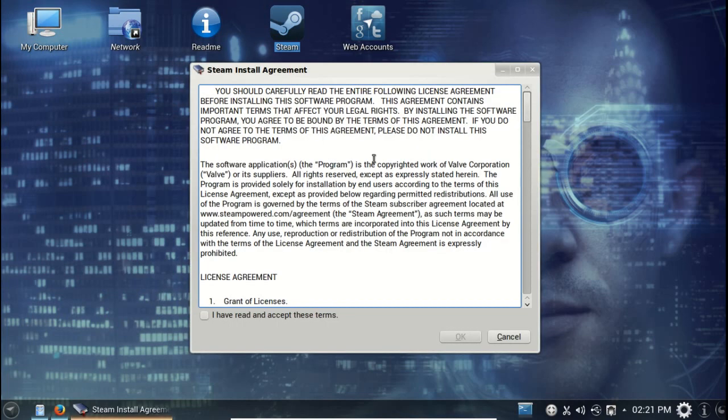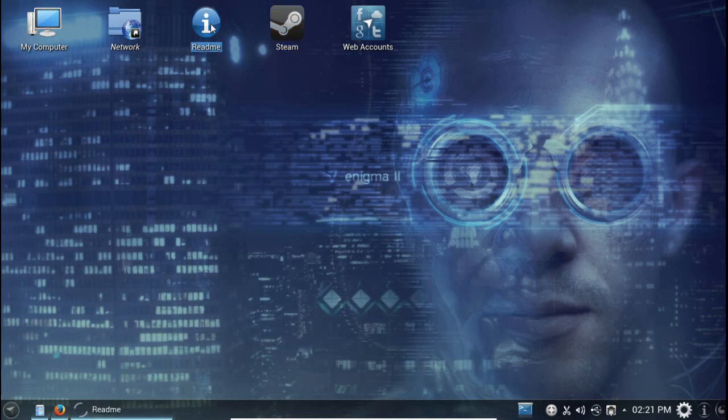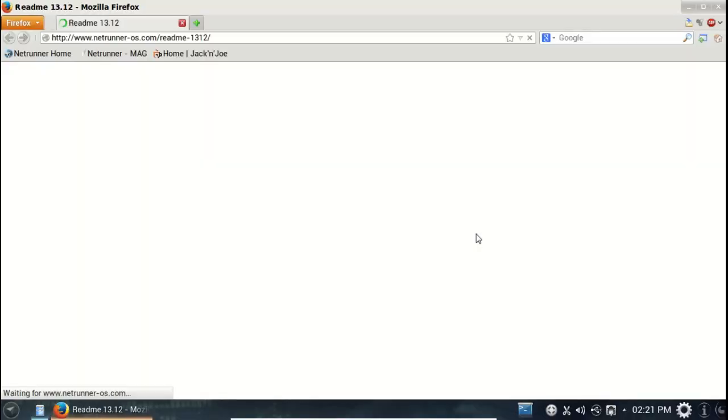Let's see the readme. That's probably going to be a help file. Yep, it's connecting to Mozilla Firefox, which is normal.